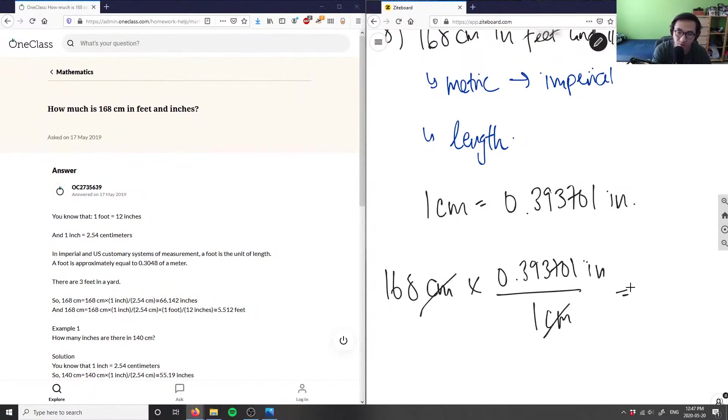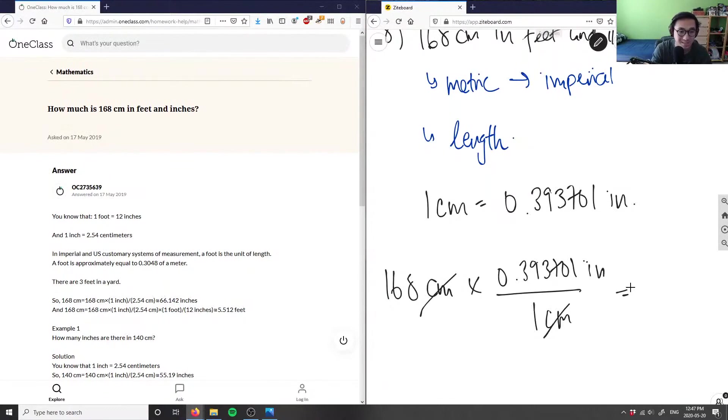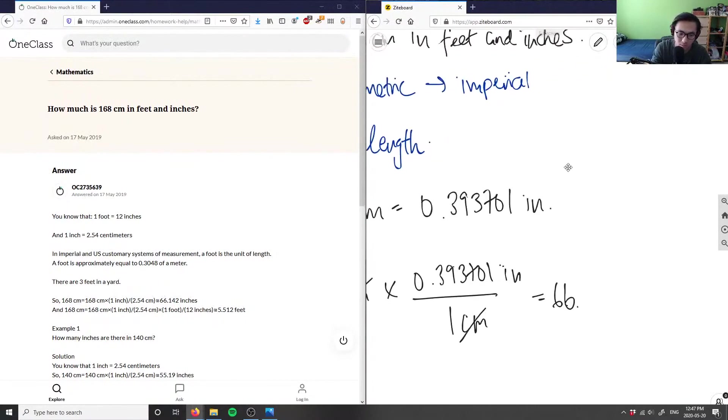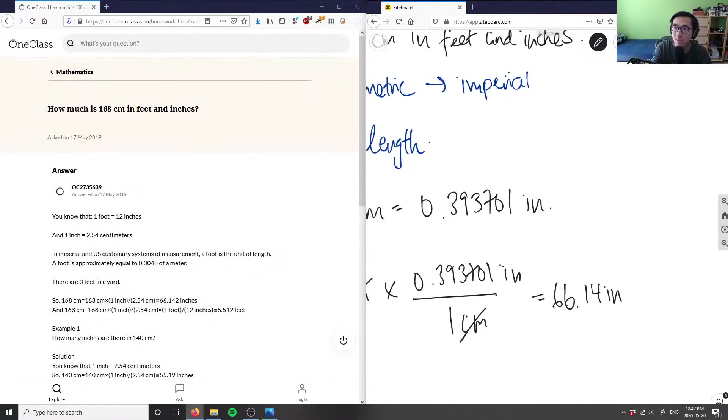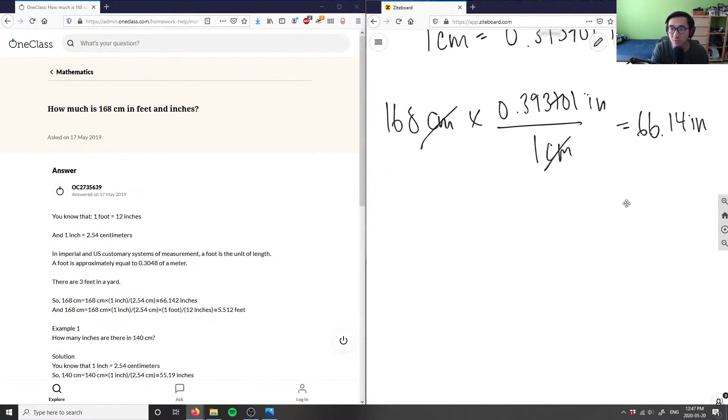I'm left with 168 times the conversion factor, so 168 times 0.393701, which will give me 66.14 inches.